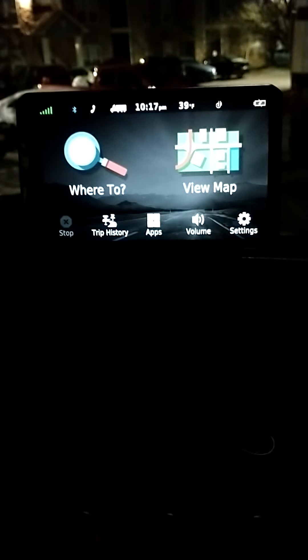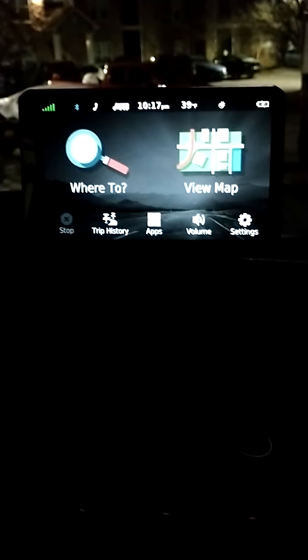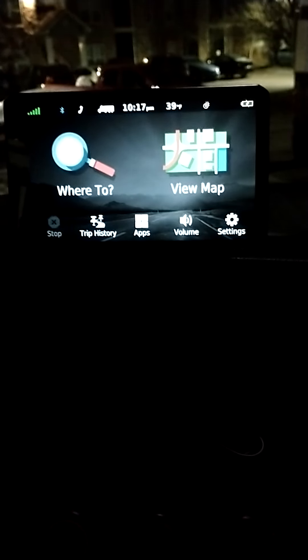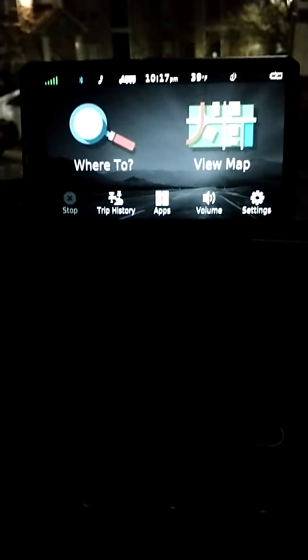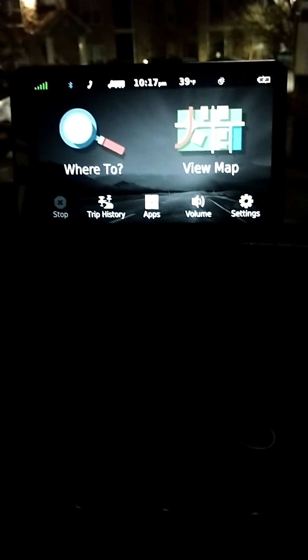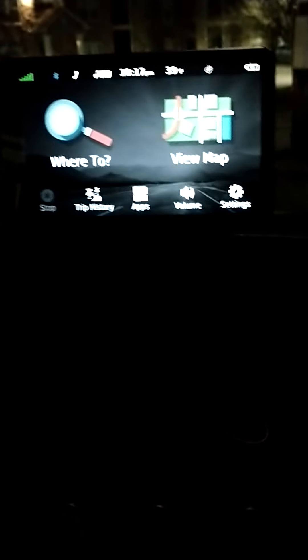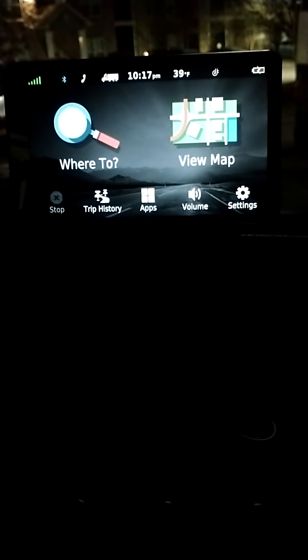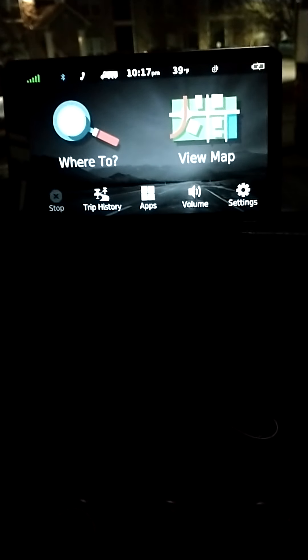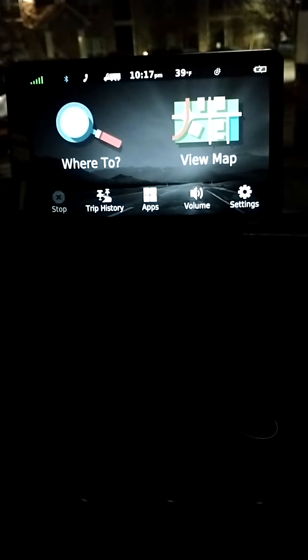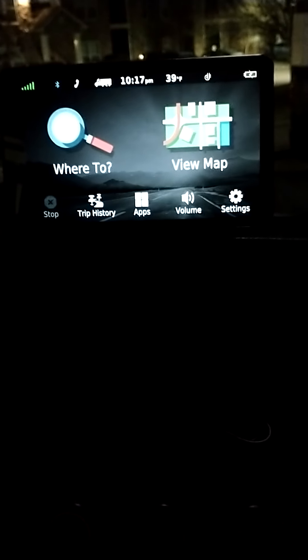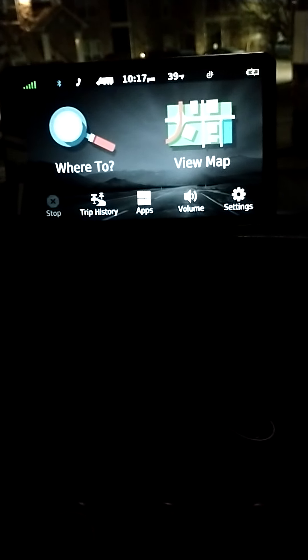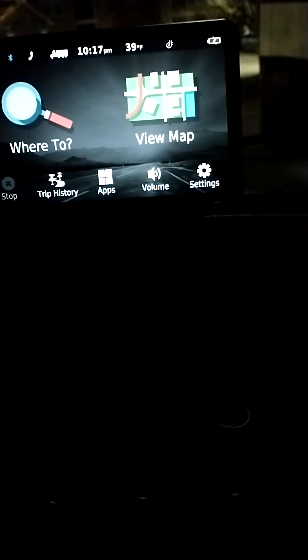Again, this is the Garmin Dezl, that's D-E-Z-L, OTR 700. I would recommend it to anybody that was looking for a good truck GPS that is clear to understand, the most direct route, and also with good cost effectiveness. This thing is awesome.